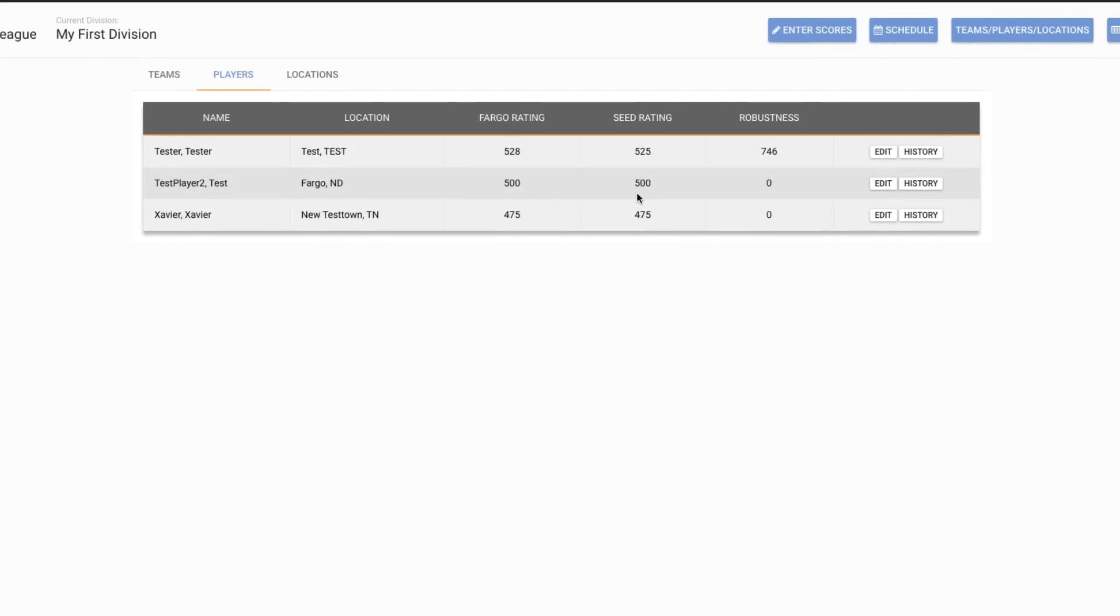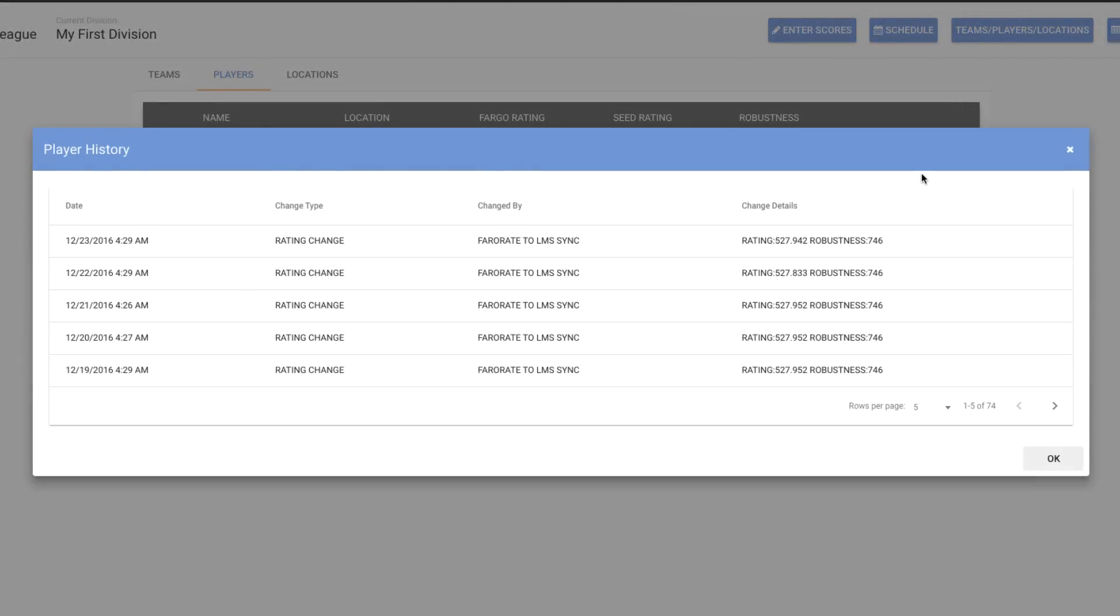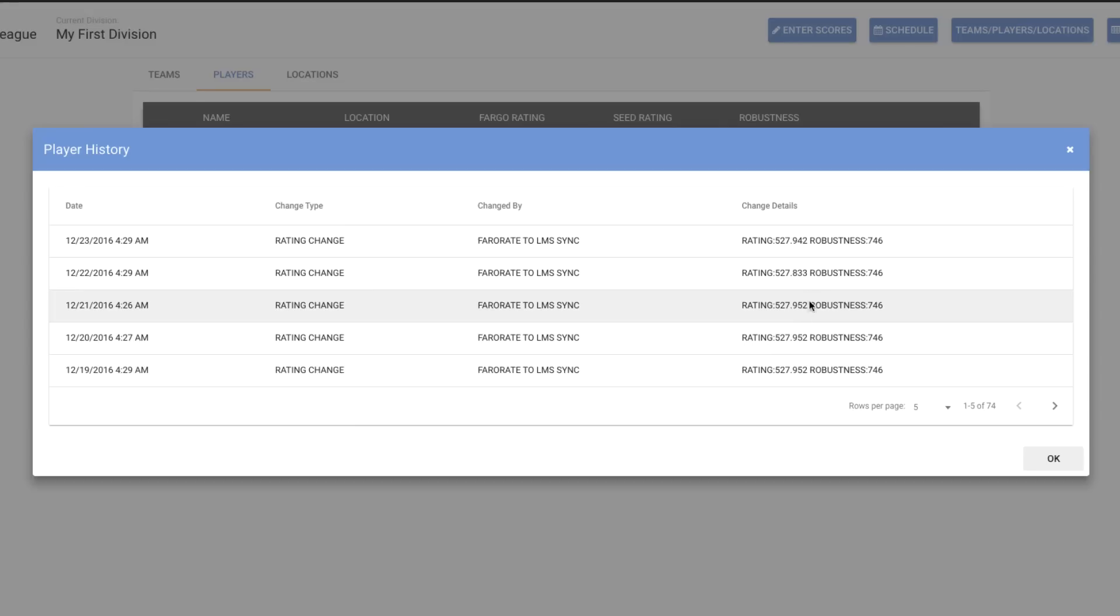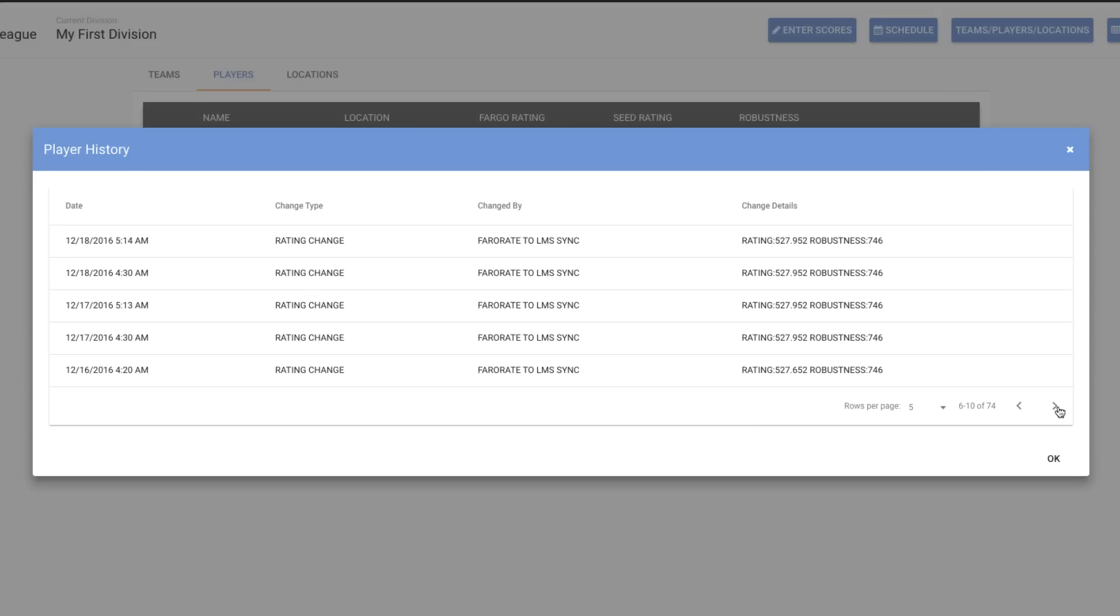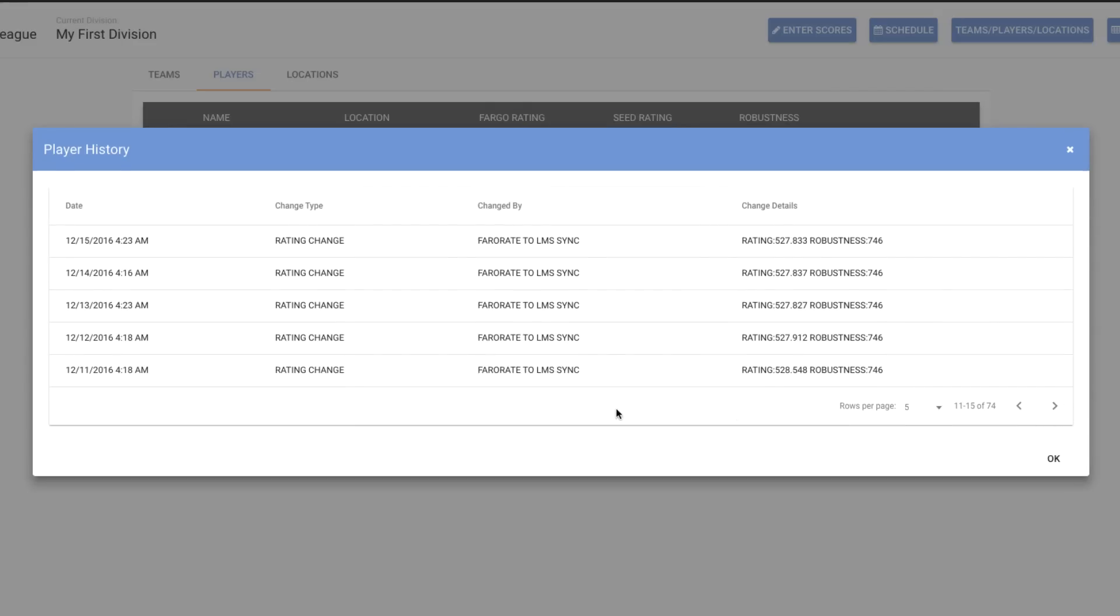If I want to see all the information that has happened with this player, like their rating history, things like that, I can click on the history button. And for this particular player, I can see their rating every day has remained relatively the same. And I can go back through all of the records that are for this player back through time.